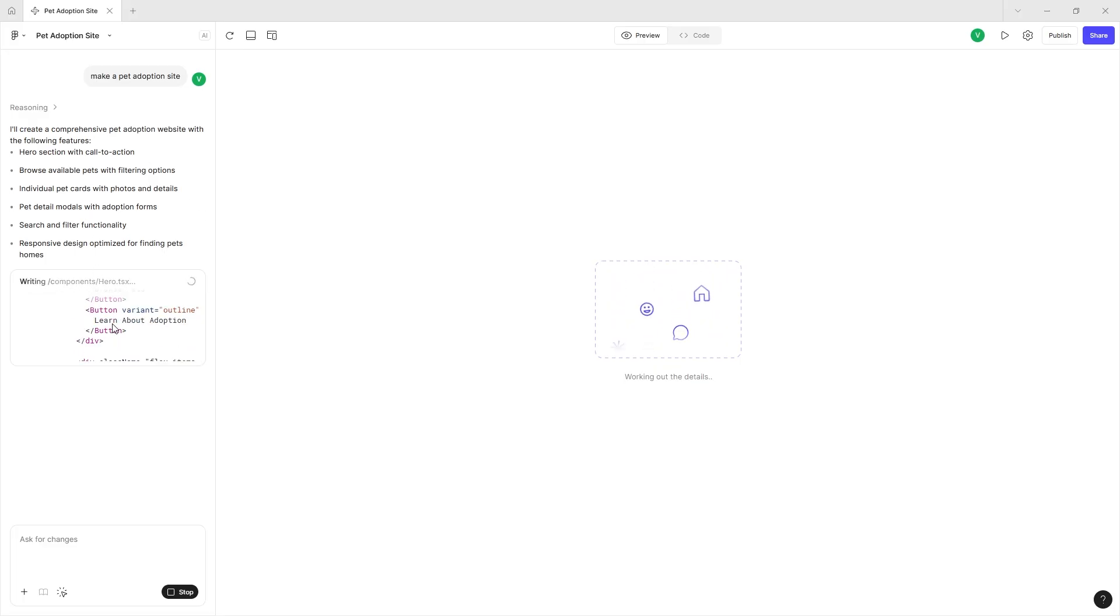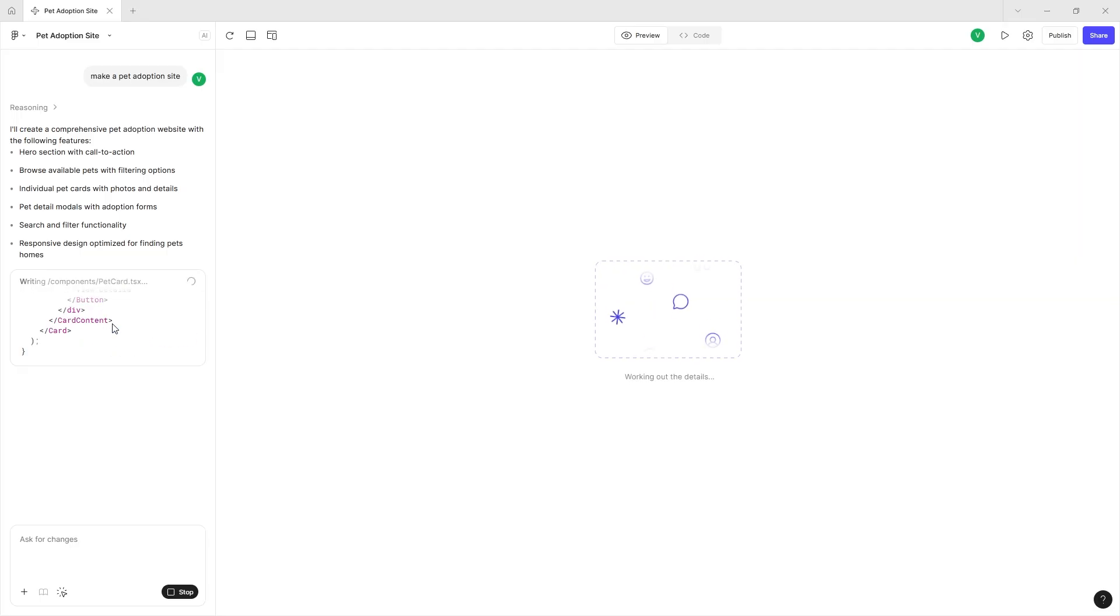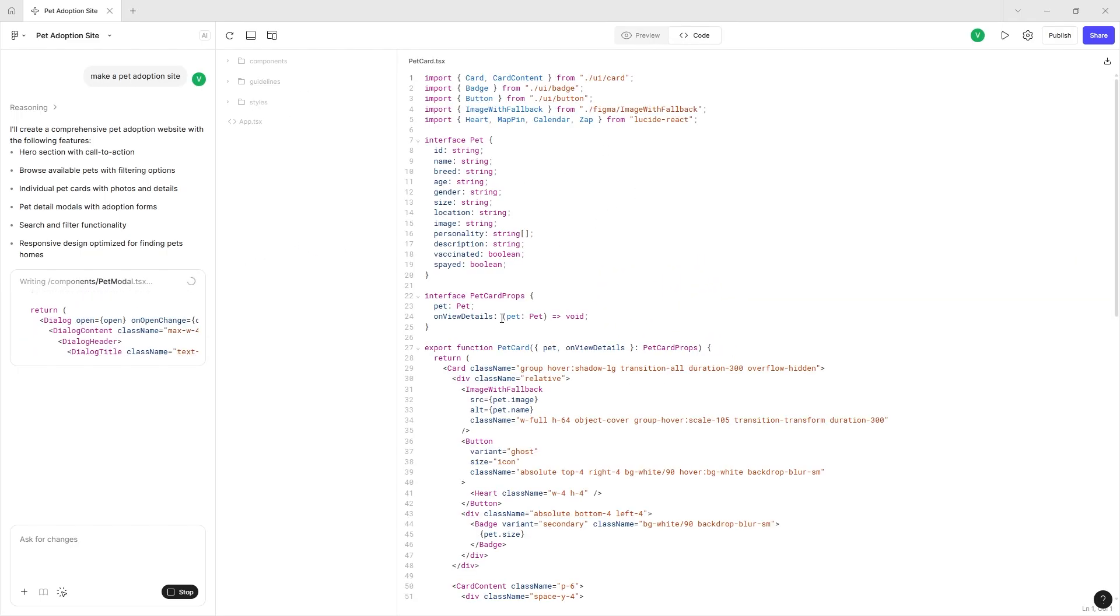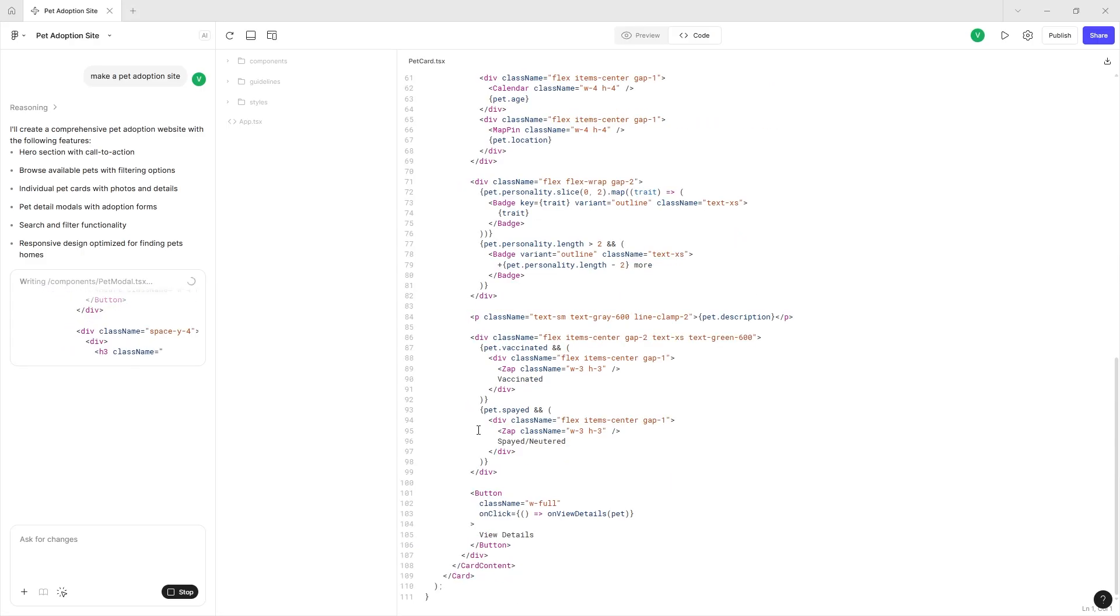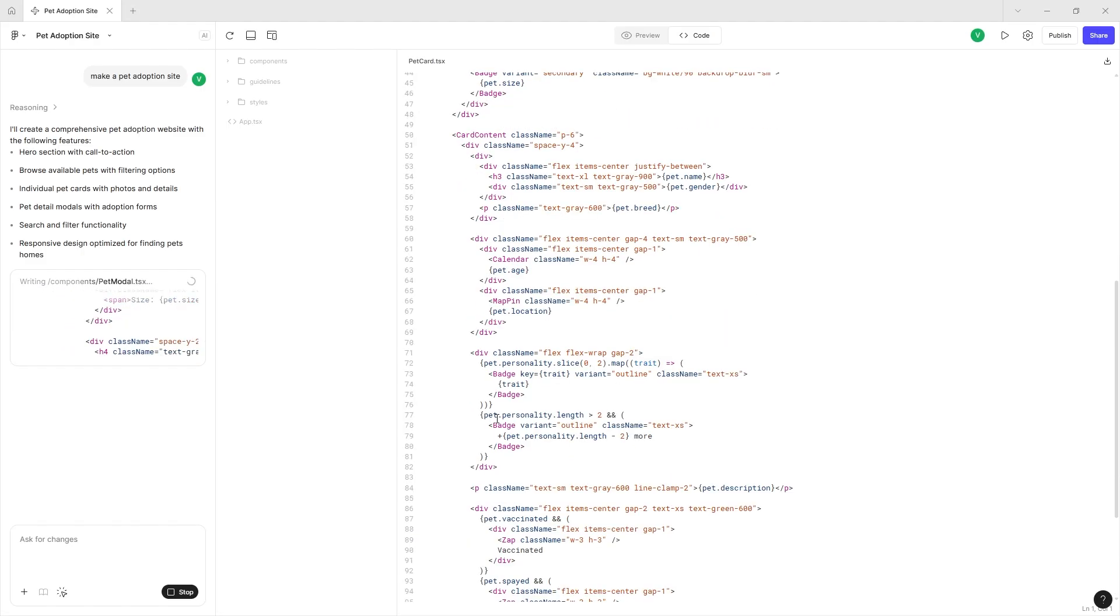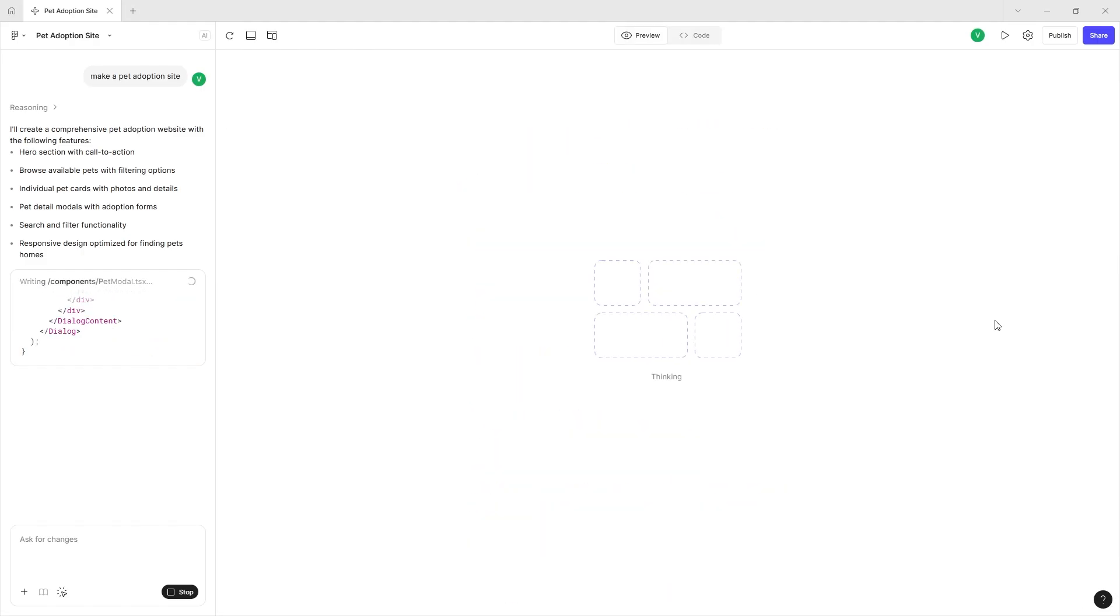It does give you the reasoning of what it's doing and it does write TypeScript code, React TypeScript. This does take a little bit of time to load up. You can physically see what it's doing on the code side of things.